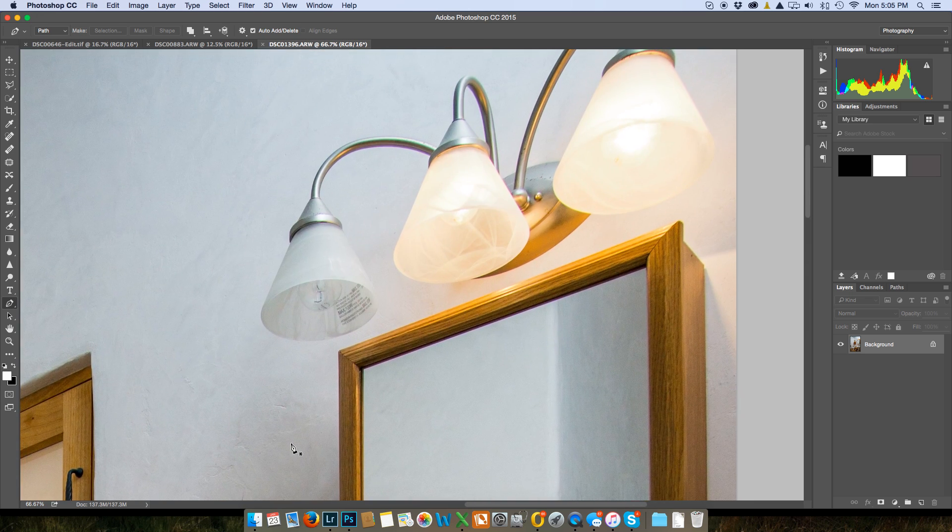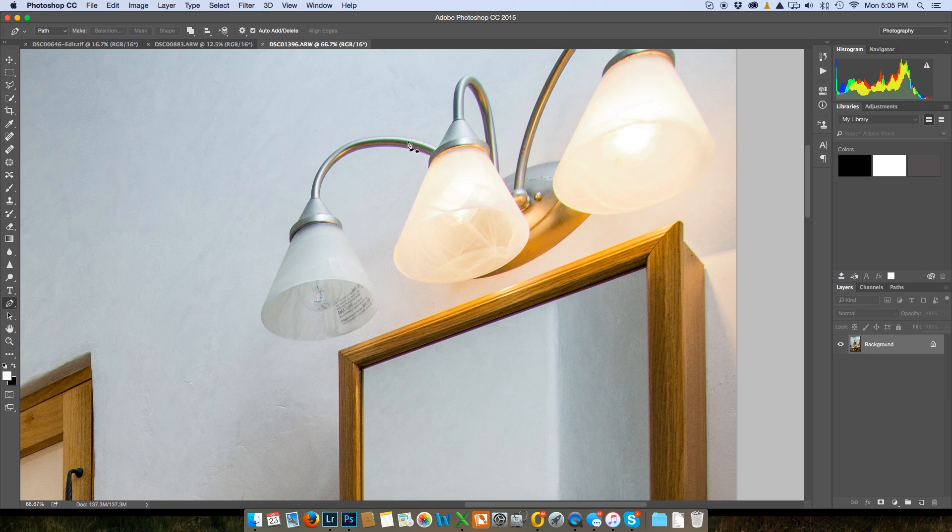Okay, so what I want to do is pick the pen tool here and I'm just going to use the pen tool.